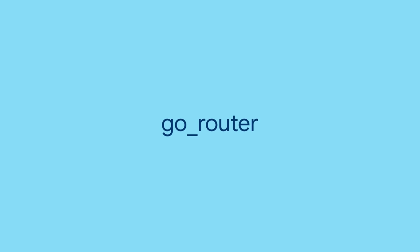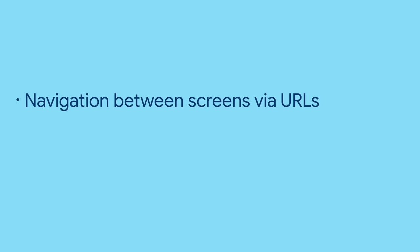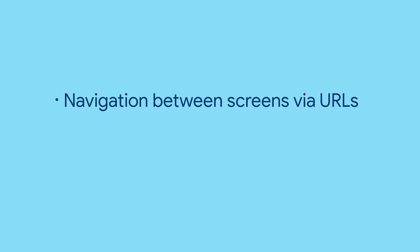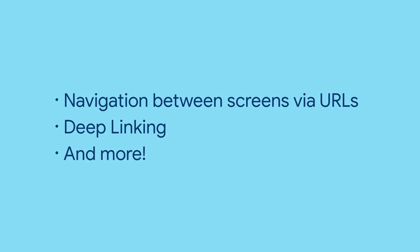Look no further than GoRouter. You'll get navigation between screens using your own URL patterns and deep link handling.